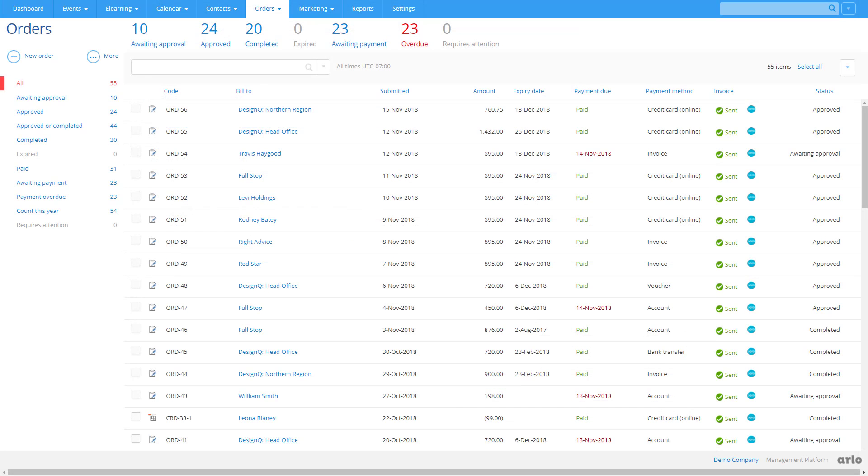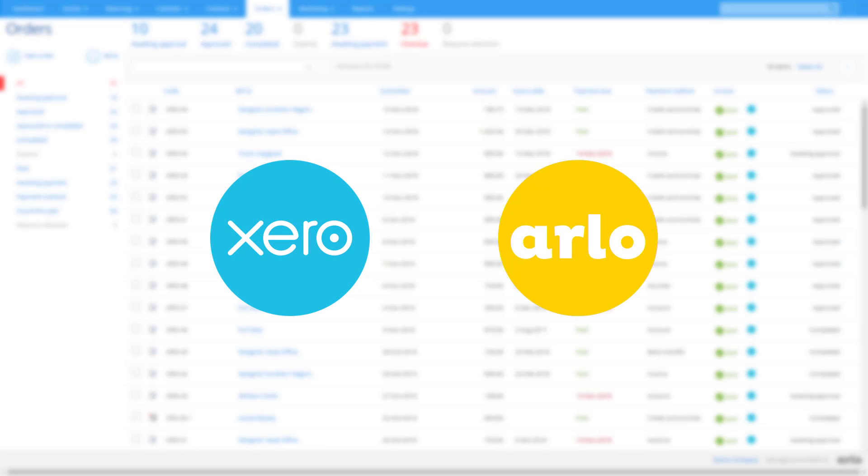Integrate Arlo with your accounting system. No more duplicating data from one system to another. Use one of Arlo's automated integrations, such as our Xero integration. Or build your own, using our powerful API.